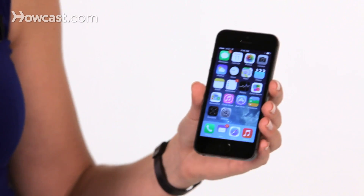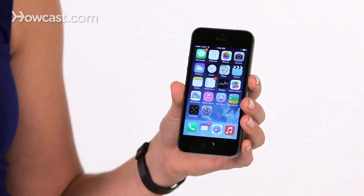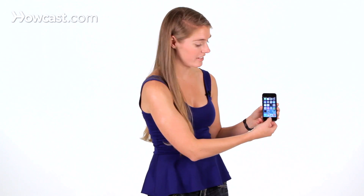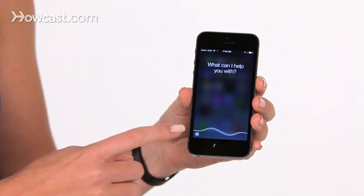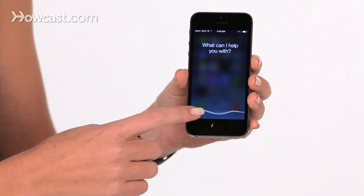Hi, Lisa here, and I'm going to show you some tips for using Siri. Now one of the great things about Siri is she comes with a built-in guide. So you can press and hold on the home button to activate Siri, and then on the bottom left, you'll see a little question mark.